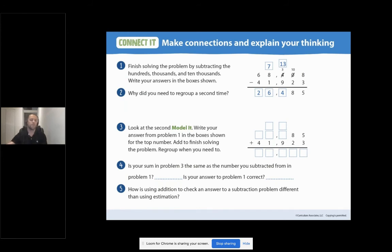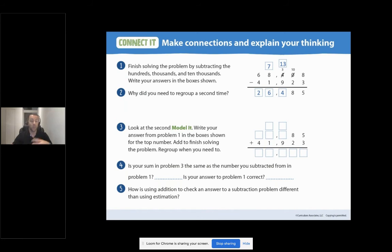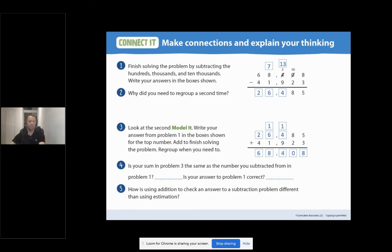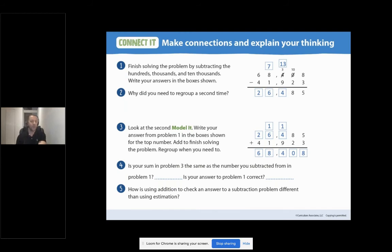For question three, we look at the model, write your answer from problem one in the boxes shown for the top number, and add to finish solving the problem, regrouping when needed. For number four: is your sum in problem three the same as the number you subtracted from in problem one? Yes, it should be. And is your answer to problem one correct? Yes, it is.